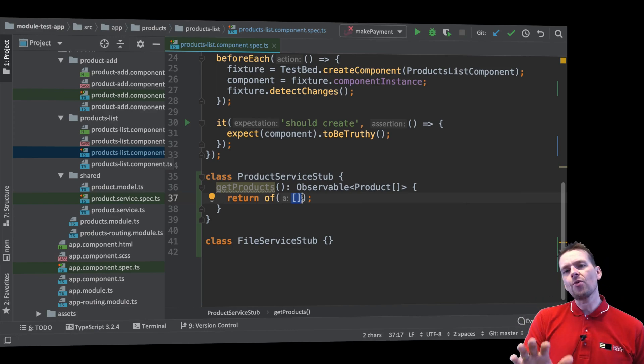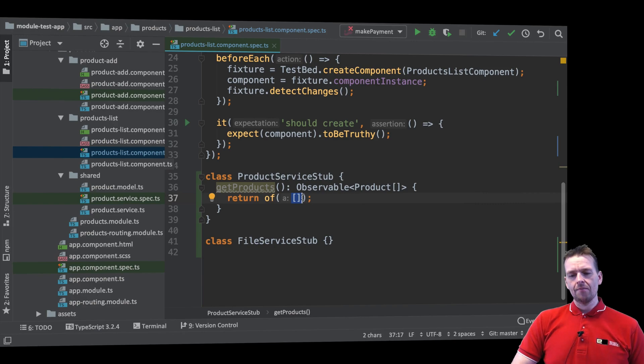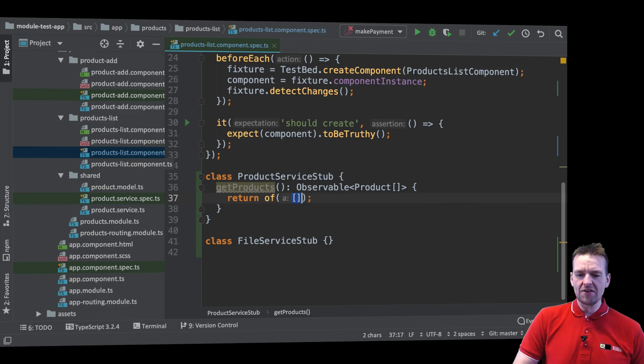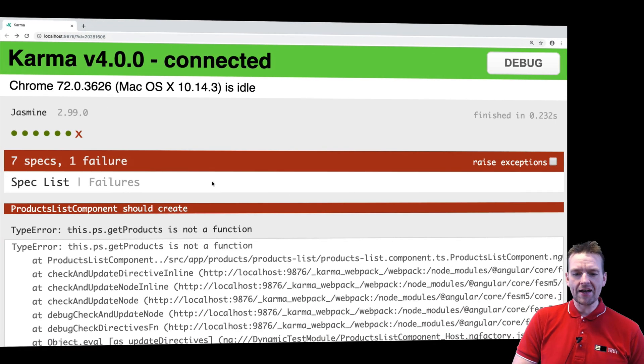We'll dive more into this so don't worry if it doesn't make sense yet. But it should make sense that we're returning an observable with an empty array and now because the method is actually available the test will pass right. There we go.